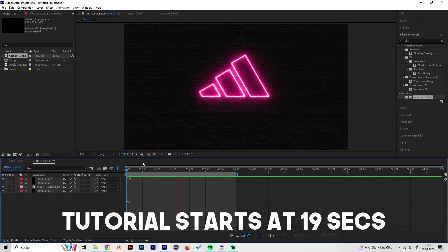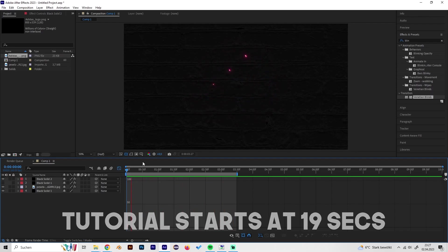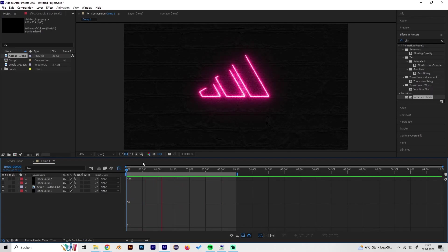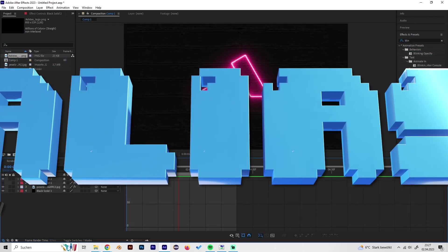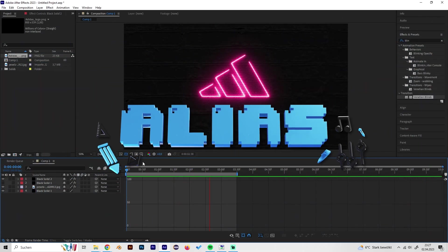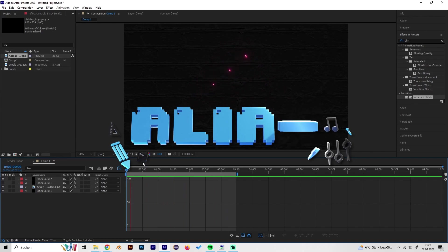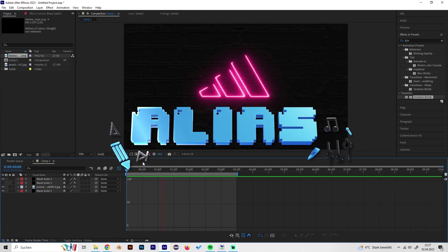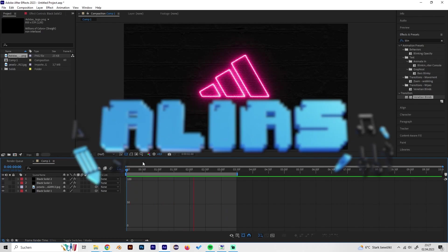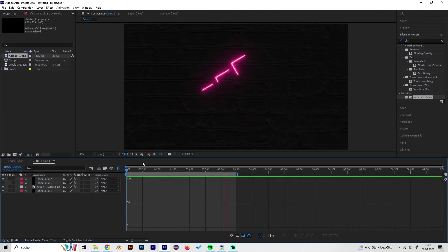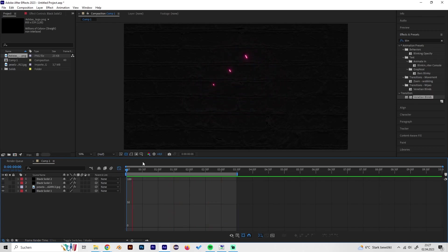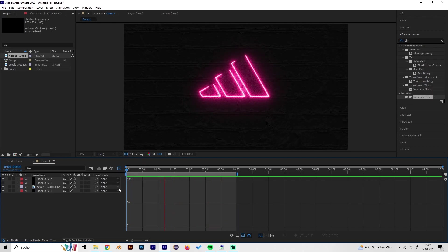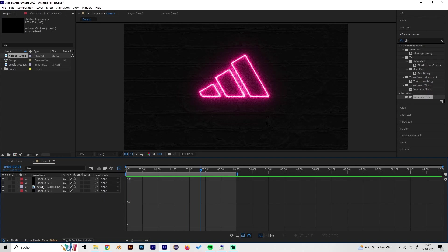Yo what's up guys, this is Alias and in this video I will show you how to make this really cool looking neon logo animation in After Effects. We only need the Saber plugin for it which is free and really easy to download. I will put a link in the description, but otherwise yeah let's go.